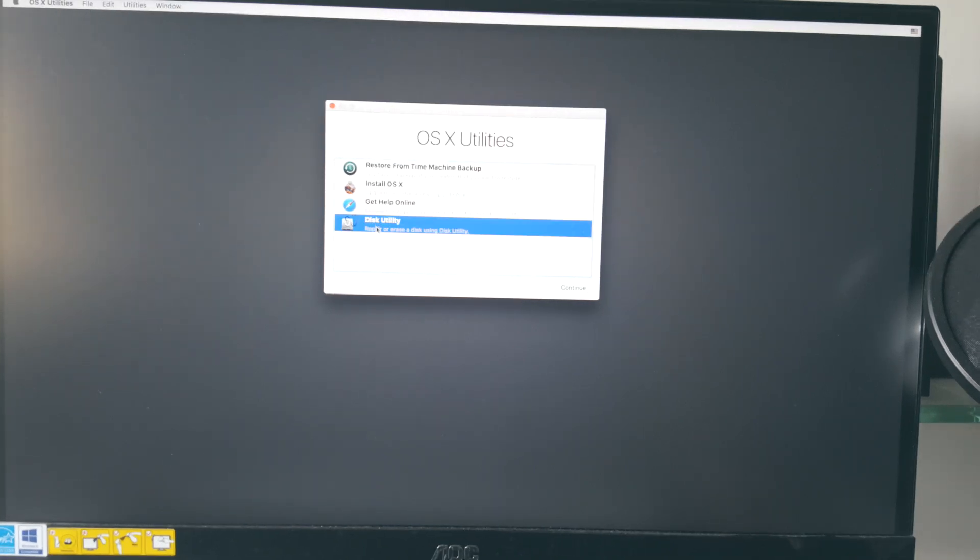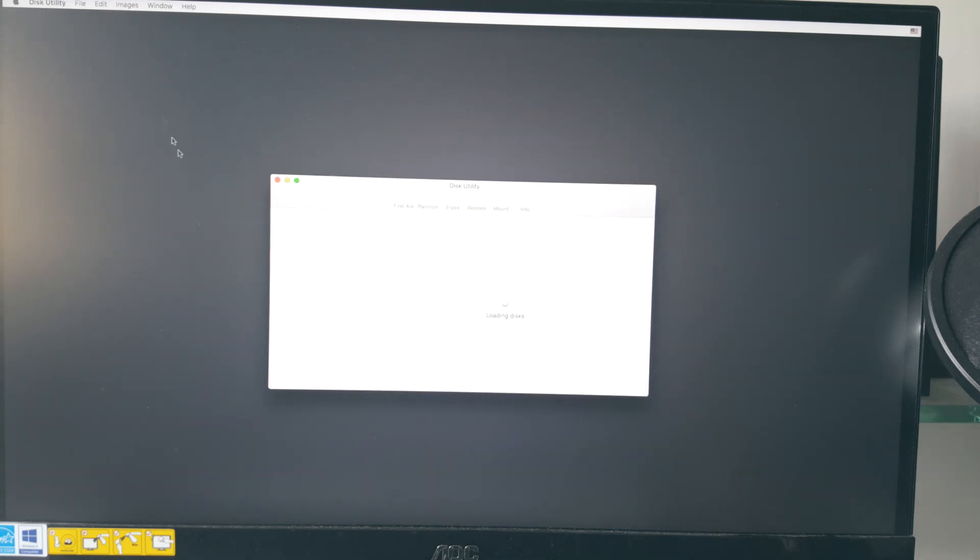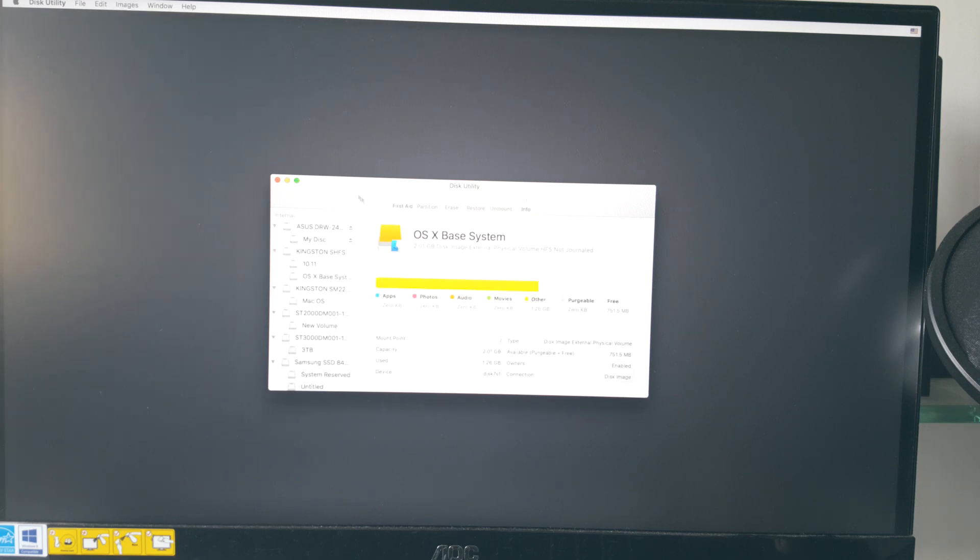Once you have successfully booted, you will get a few options to choose from. Select open disk utility option. The installation interface is a bit laggy so you need to be very patient.